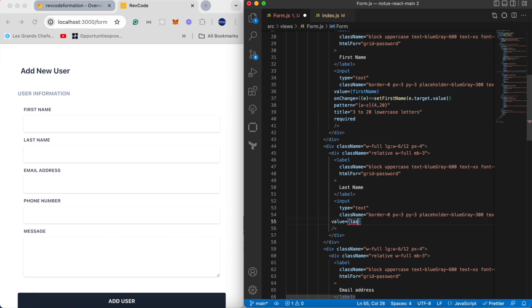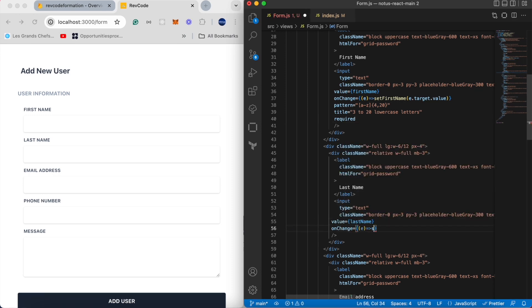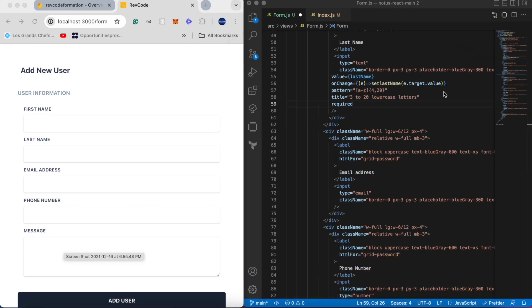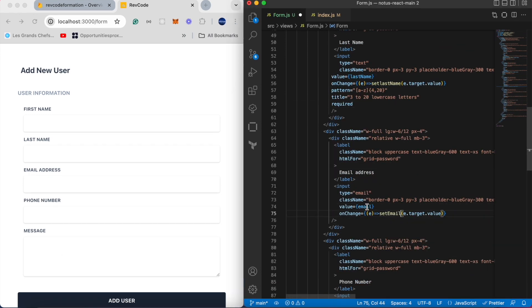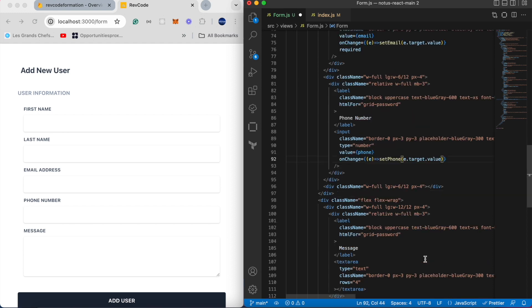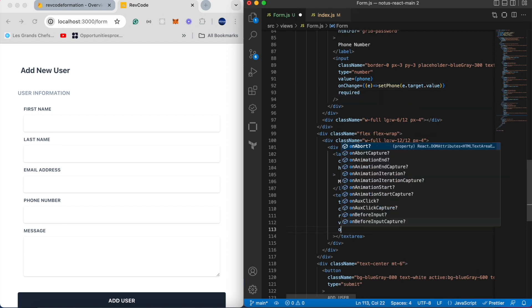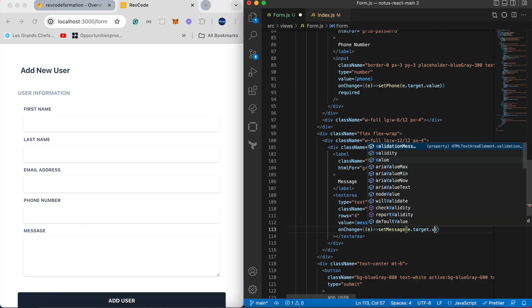We will do the same thing to the other inputs: the last name, email, phone number, and message.